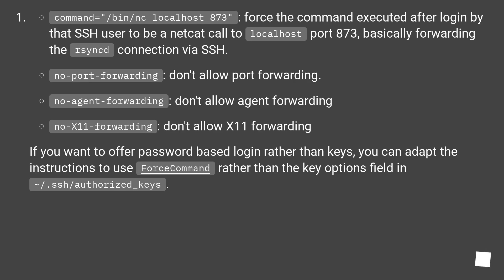no-port-forwarding: don't allow port forwarding. no-agent-forwarding: don't allow agent forwarding. no-X11-forwarding: don't allow X11 forwarding.